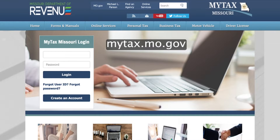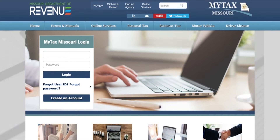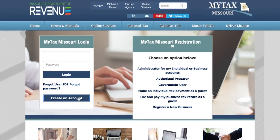To begin, go to mytax.mo.gov. You will then select Create an Account. From there, you will be able to choose which option you would like to register your account for. In the MyTax Missouri registration pop-up box, you will select the Authorized Preparer button.